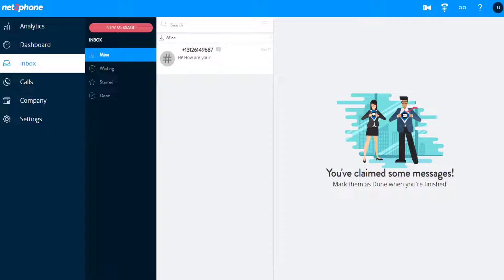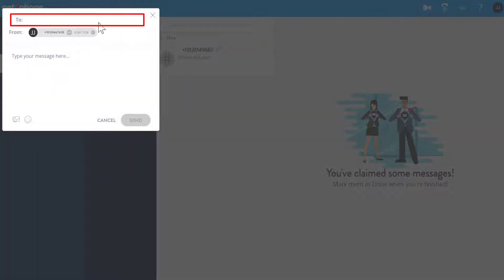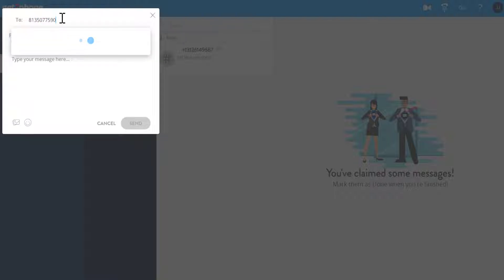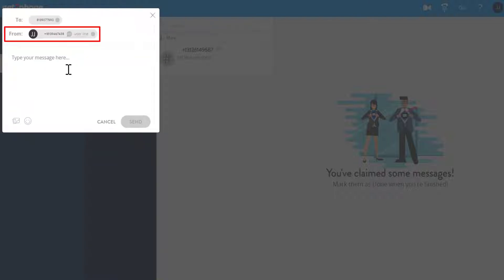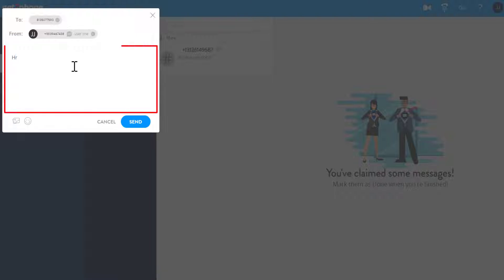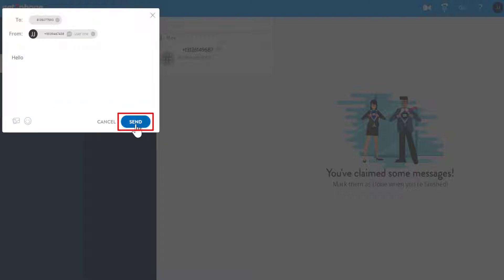Send and receive SMS messages as well as chat widget messages from the Inbox menu. Click on New Message to send a new message. In the To field, enter the phone number you'd like to send the message to. In the From field, choose the phone number you are sending the message from. Then type your message and click Send.